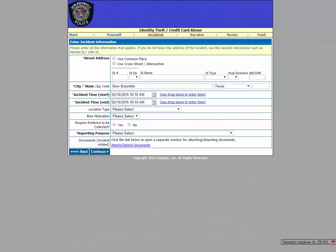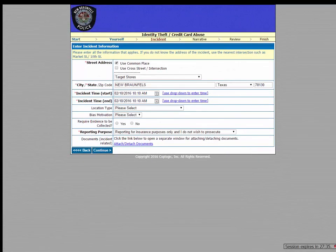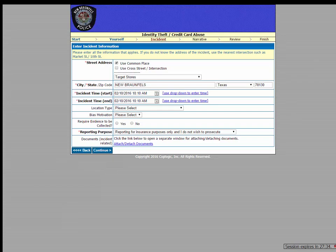Now on this next page, you'll need to enter as much information as you can about the identity theft that you are reporting. So for example, if someone used your credit card at a Target store, you would select the Commonplace checkbox and then enter Target. And be sure to specify which city that Target store is located.